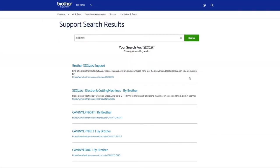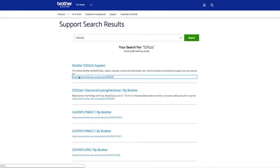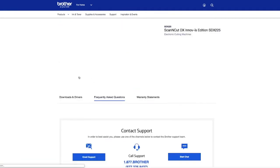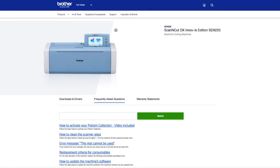The first one that I can see here is what I really want: Brother SDX 225 support. It says find official frequently asked questions, videos, manuals, drivers and downloads here. This is the answers and technical support you are looking for. I would say 90% of the questions that I get via email can be answered here. So if you click on that link, you'll see there's a picture of your machine just to double check it's the right one.